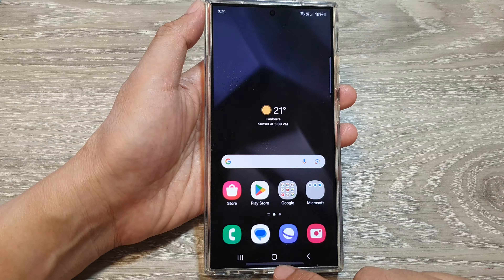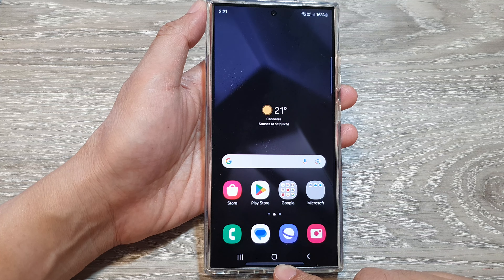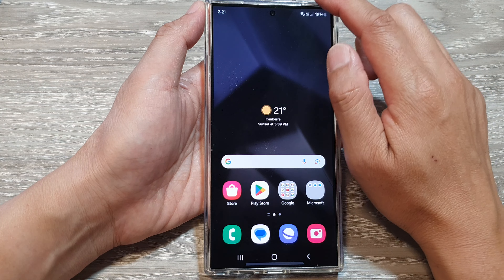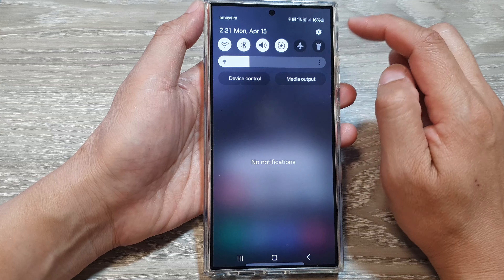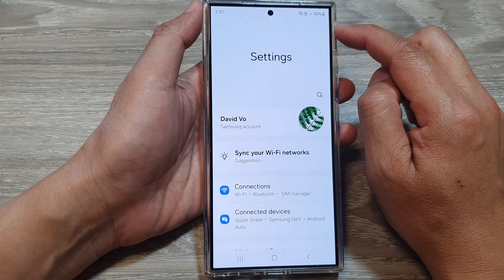First, tap on the home button to go back to the home screen. Now on the home screen, swipe down at the top, then tap on the settings icon.